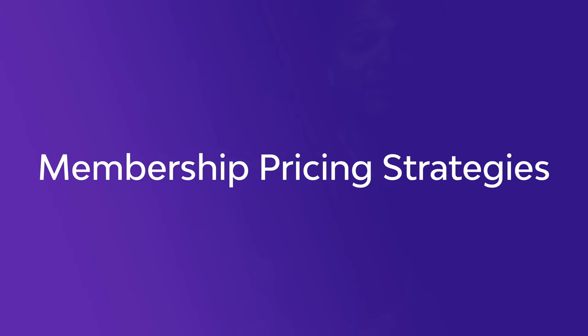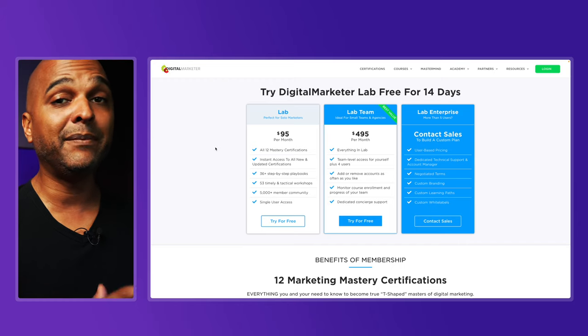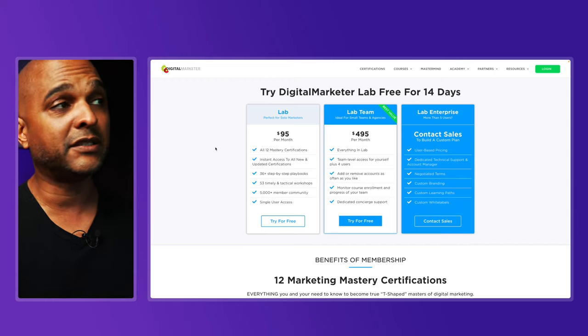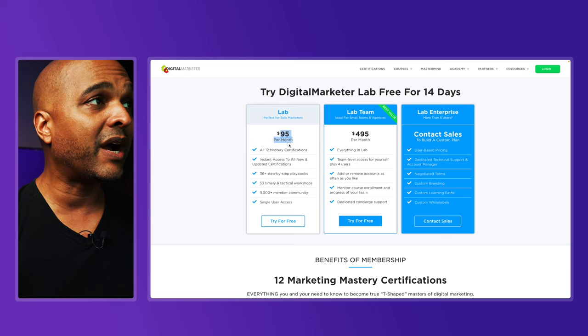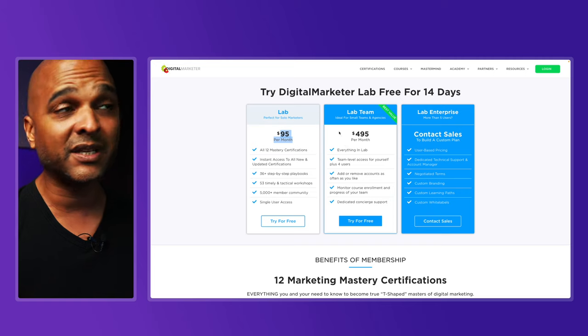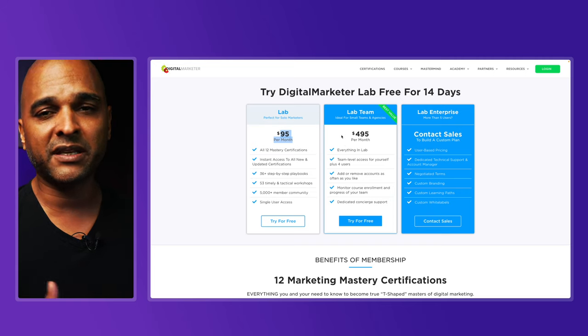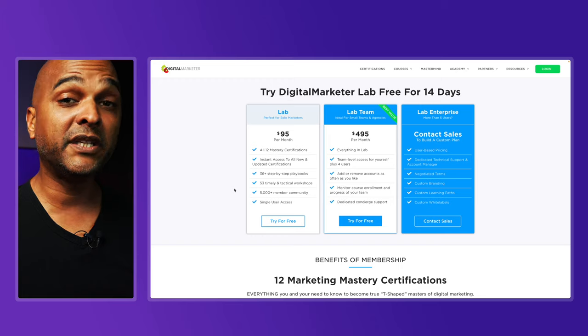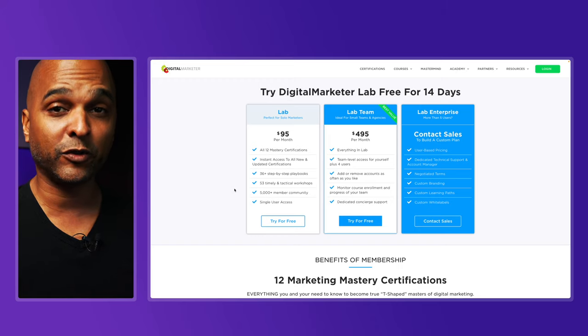For example, one plan at $95 per month and one at $495 per month. That brings us to membership pricing strategies. One common strategy is to limit the amount of content per plan — one plan at one price, and if users want more content and features, they go for the next tier. Don't overdo it, though: two or three tiers should suffice. These tiers can also be called membership levels.